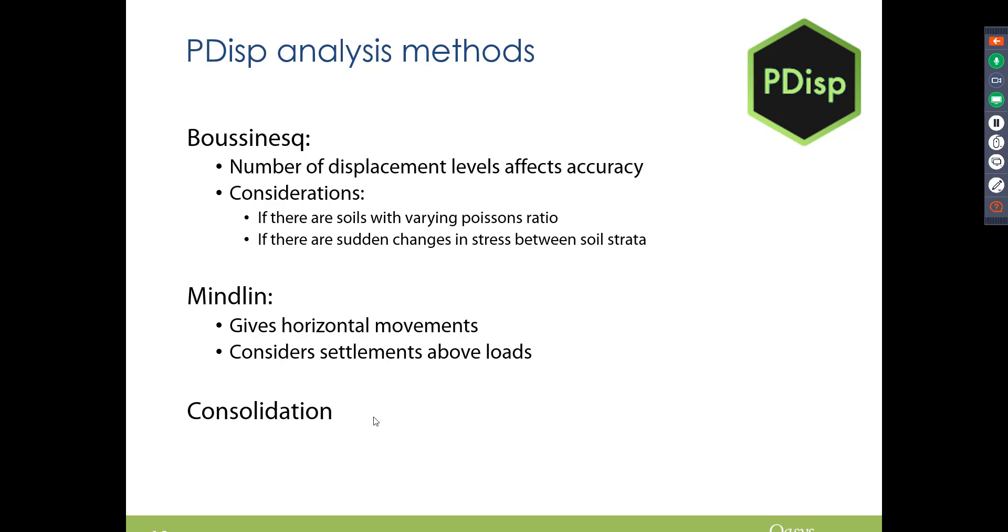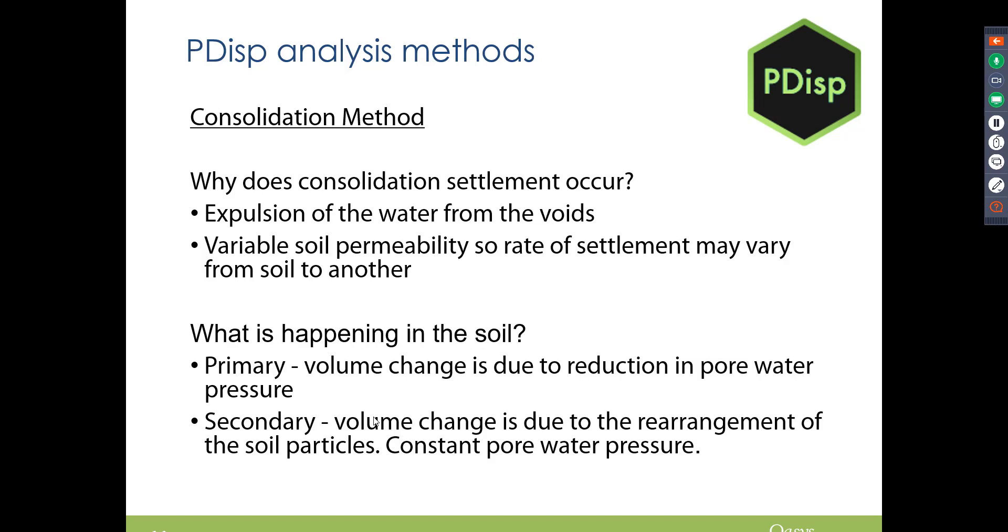And there is also the consolidation method as well, which I will briefly go through now. So in terms of why consolidation occurs, it occurs due to the expulsion of water from voids. And we have primary and secondary consolidation.